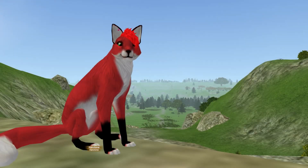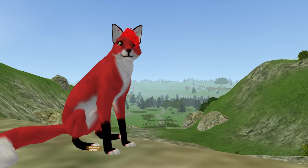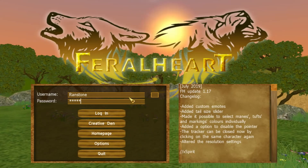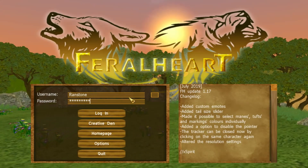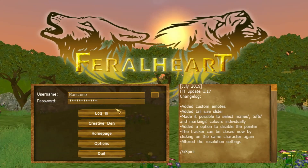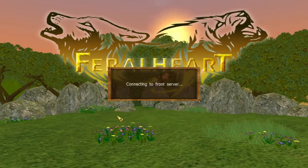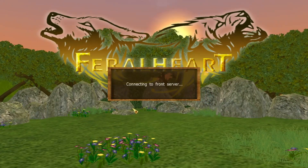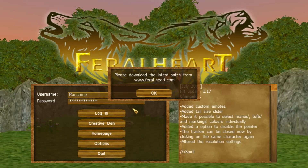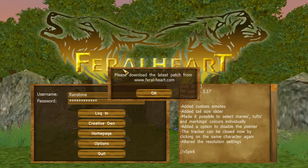Welcome back, it's me again, and today I'm going to show you guys how to install the latest patches for FeralHeart. Sometimes when you try to log in, you get a notification that says please download the latest patch from FeralHeart.com.